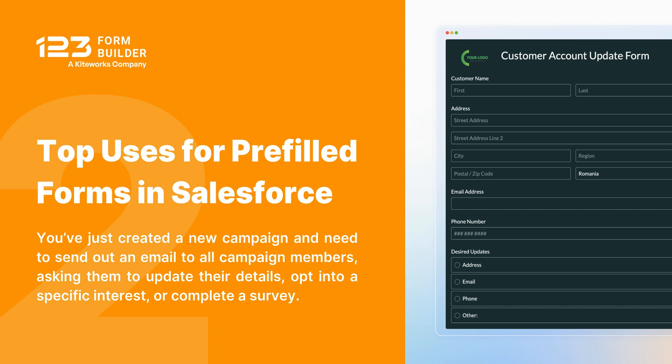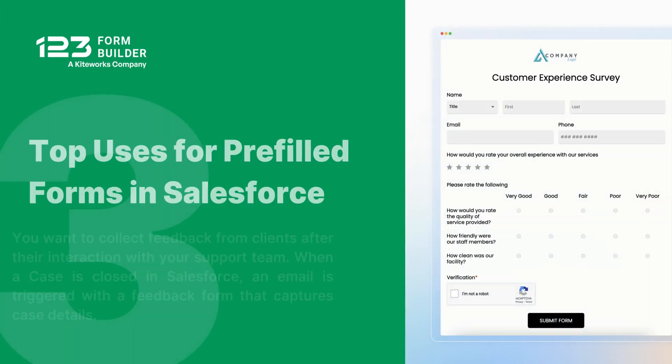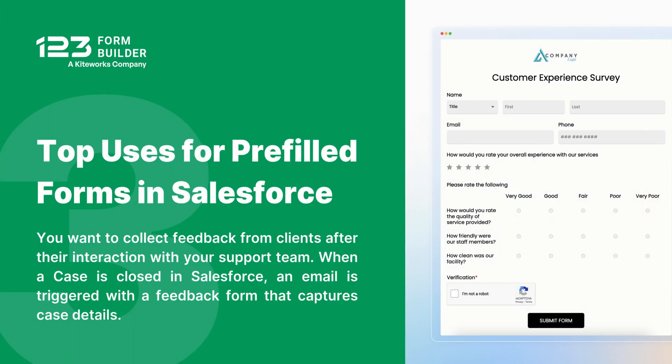Third use case, you want to collect feedback from clients after their interaction with your support team. When a case is closed in Salesforce, an email is triggered with a feedback form that captures case details.